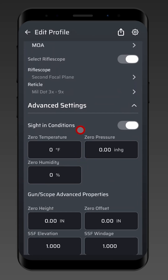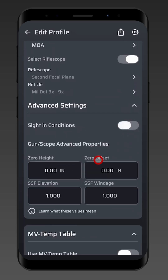Sight-in conditions are only intended for long-range zeros: 300 yards for centerfire, 100-plus yards for rimfire. If you zero at 100 yards for centerfire, 50 yards for rimfire, 36 yards for 338 or 300 Blackout, and similar distances, you should not be using sight-in conditions. It's only for long-range zeros. Otherwise, leave these blank and empty.